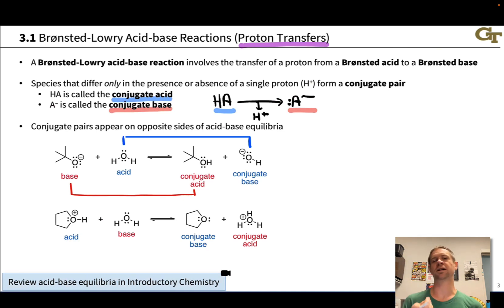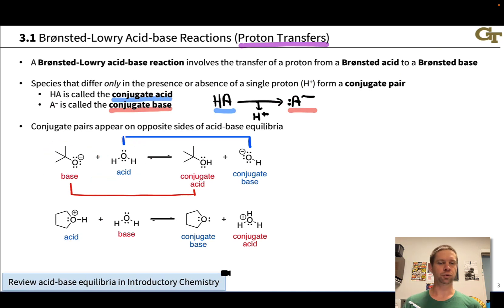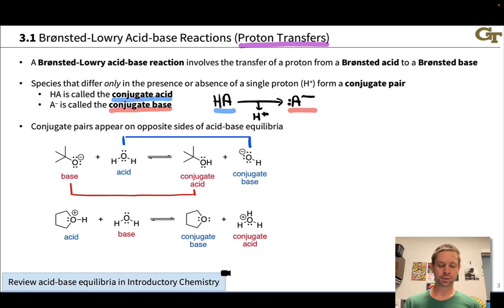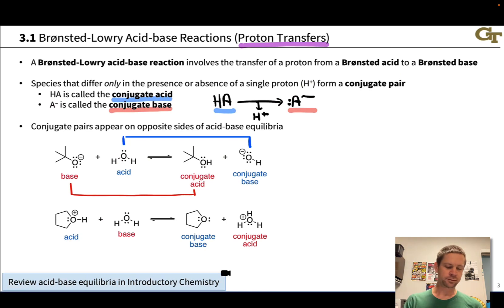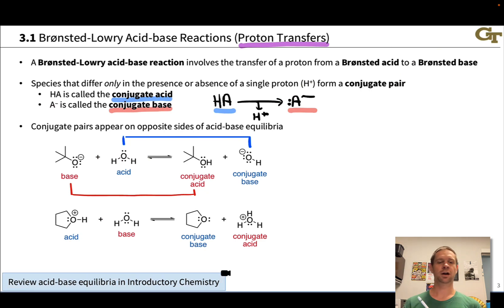Conjugate pairs appear on opposite sides of Bronsted-Lowry acid-base equilibria. For example, in an acid-base reaction between tert-butoxide and water, water acts as an acid and gives up a proton, becoming hydroxide — the conjugate base of H2O. The base, tert-butoxide, picks up the proton and becomes neutral tert-butanol, the conjugate acid of tert-butoxide. Both pairs of species are related by the gain or loss of one proton.